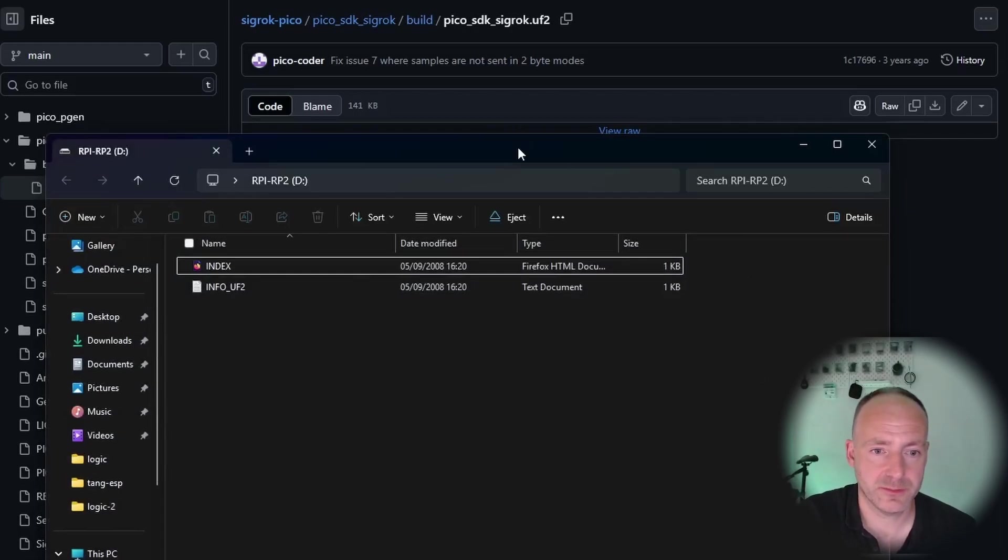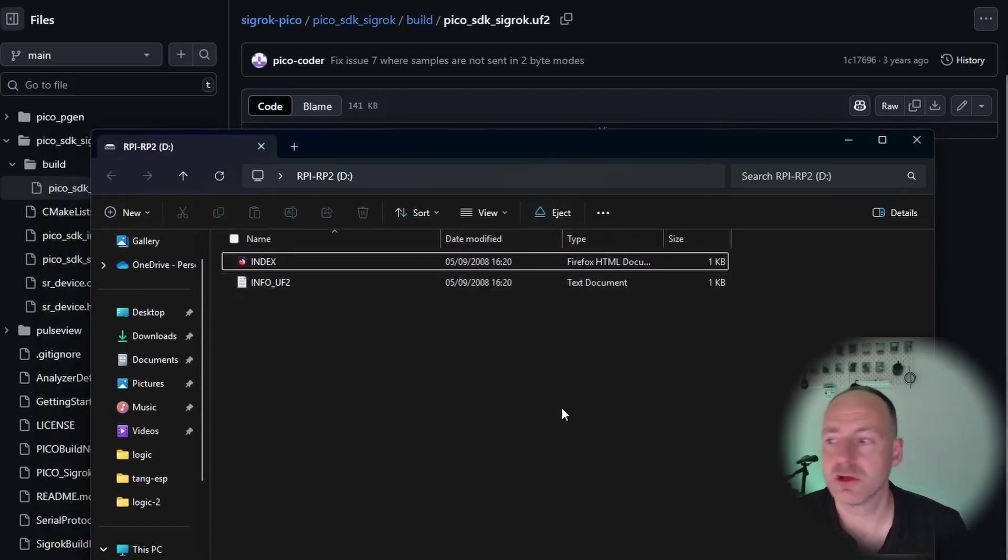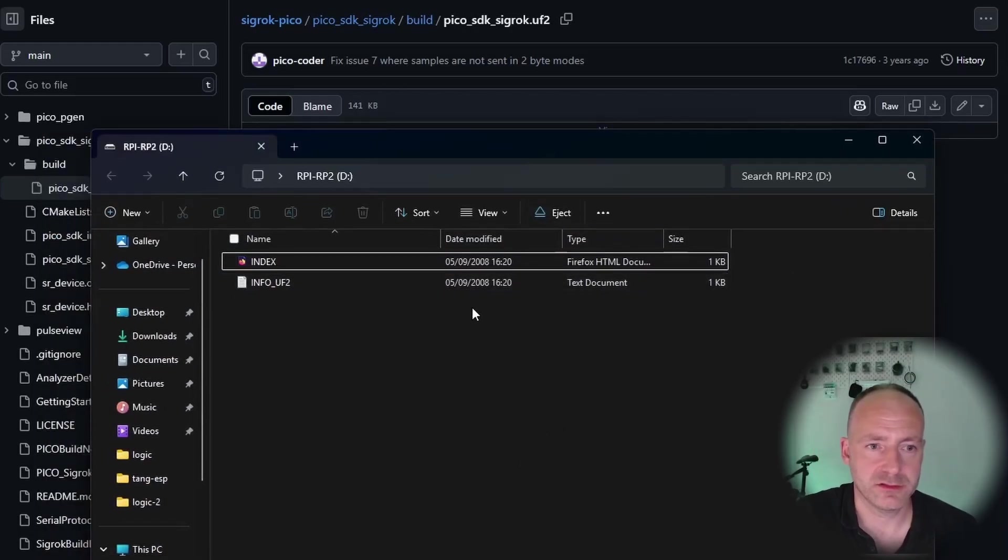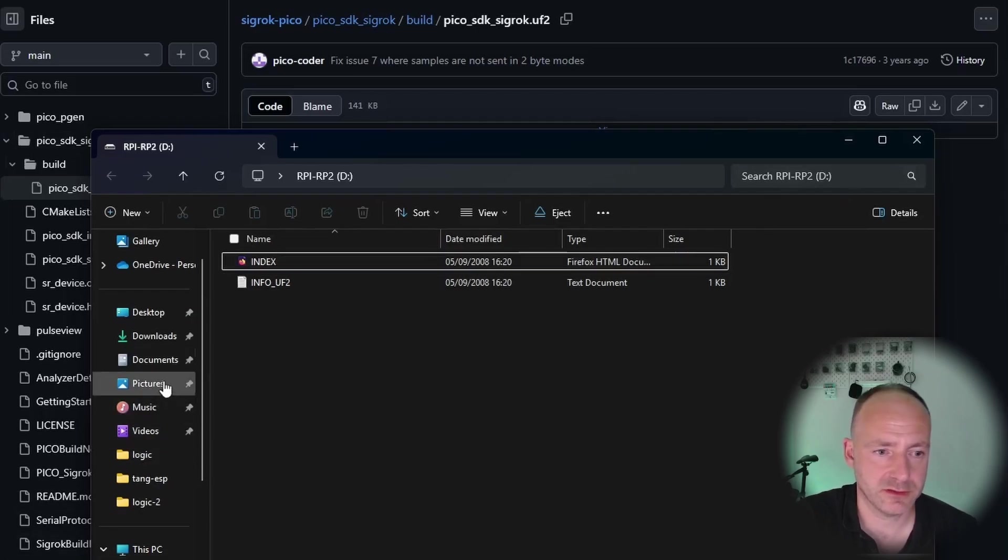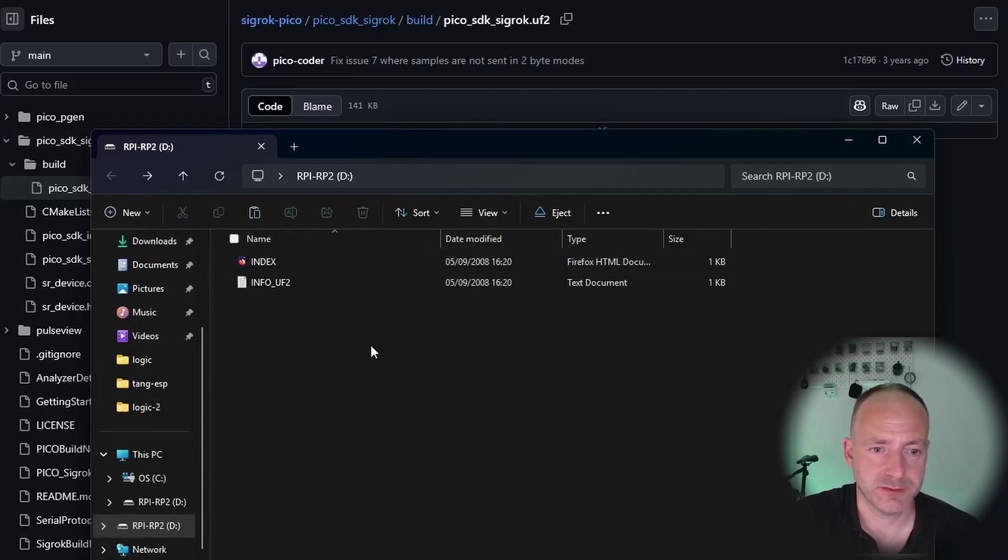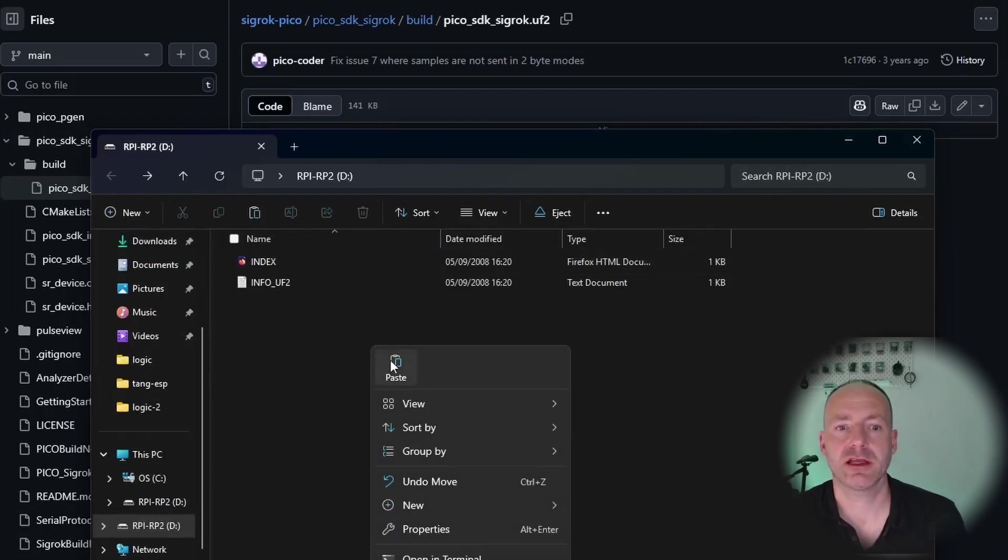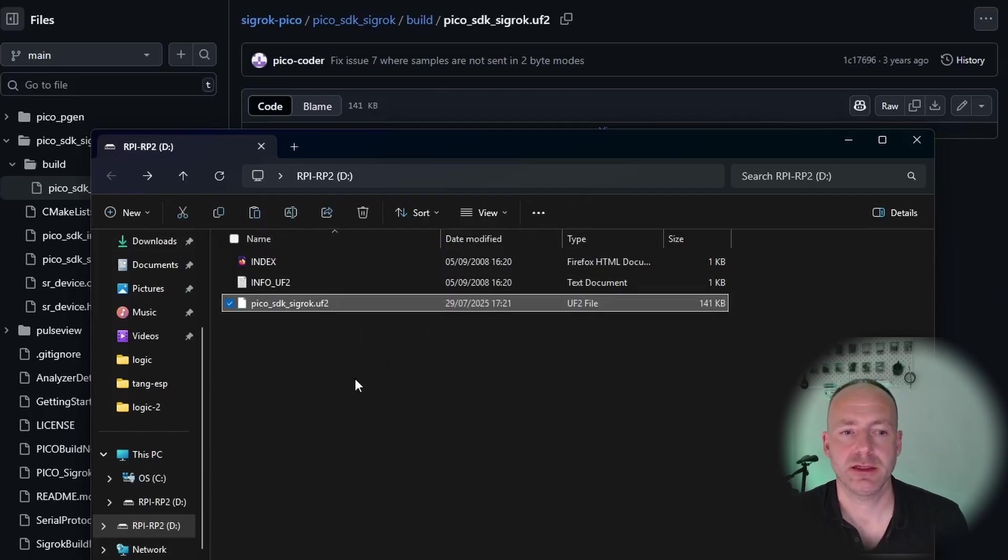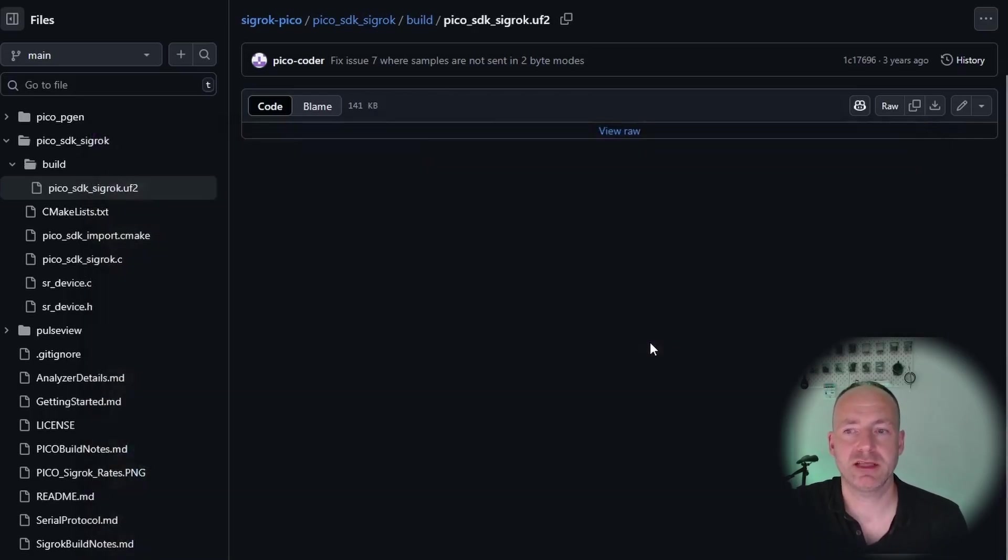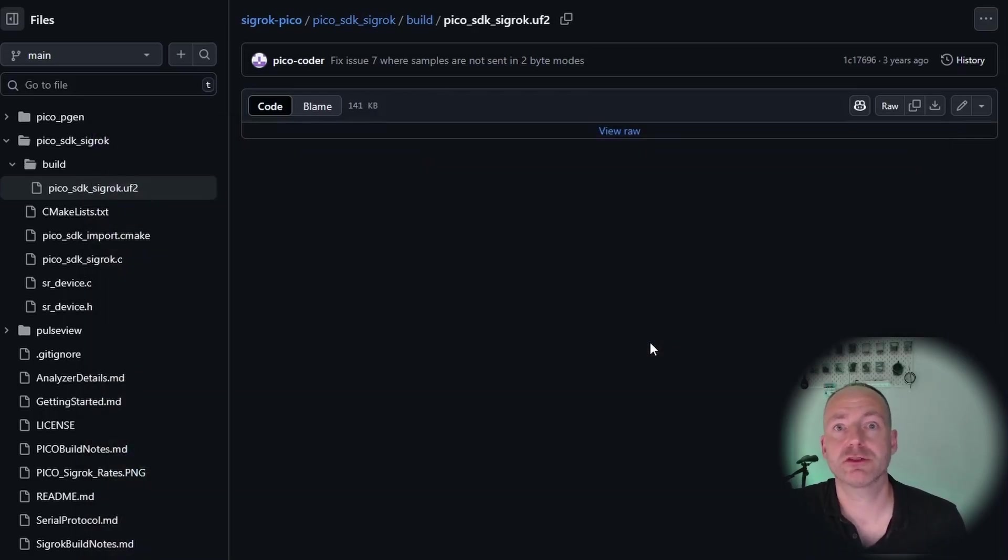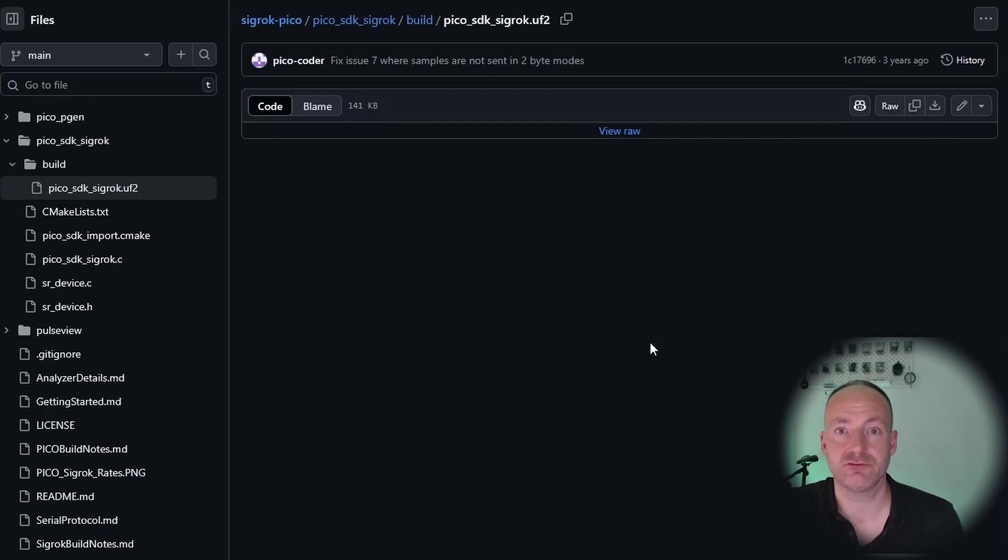What you see on the screen is like the bootloader for the Pico. All you need to do is to copy and paste the file you downloaded in there, so simply click Paste. It copies in and then your Pico resets and that explorer window should disappear. That's it, it's done, it's ready to run.